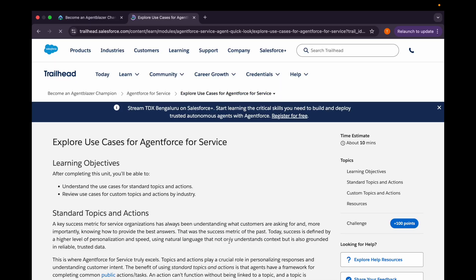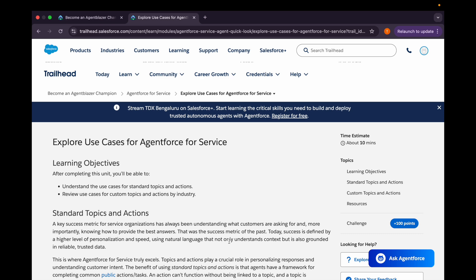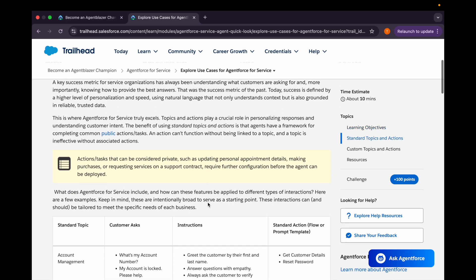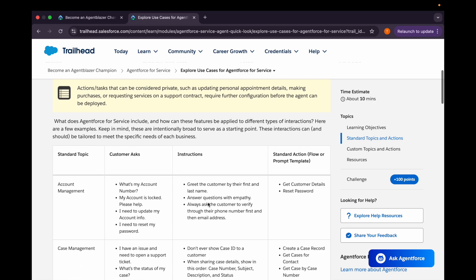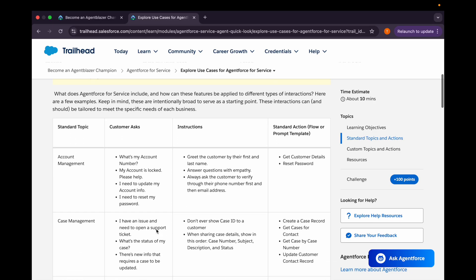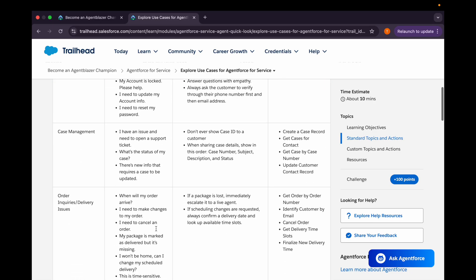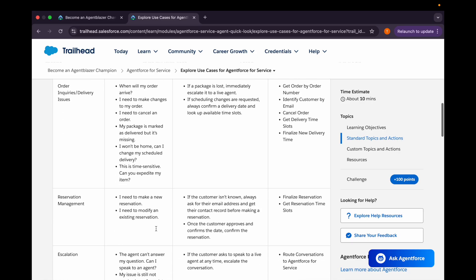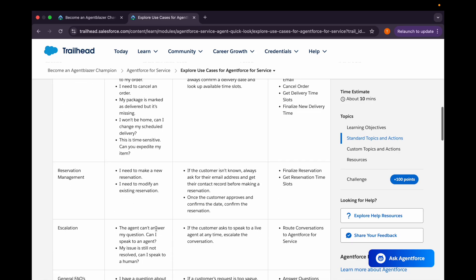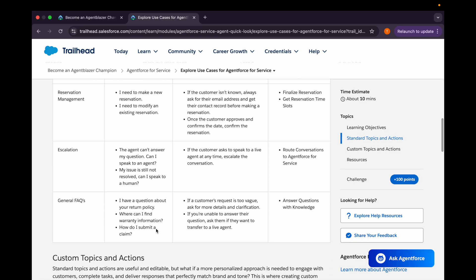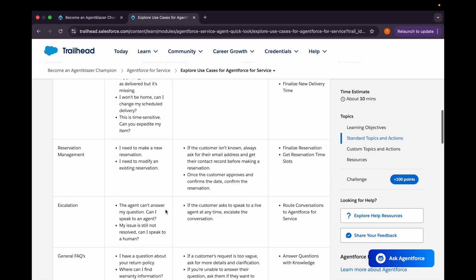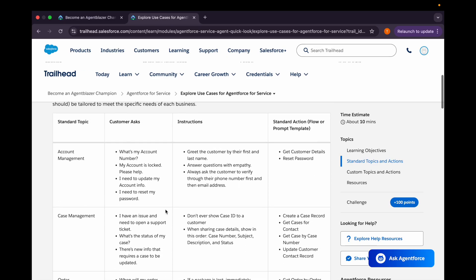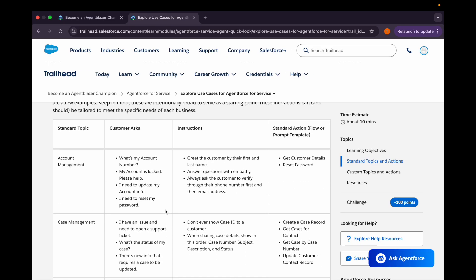Let's move on to the next unit that is Explore Use Cases for Agent Force for Service. We'll cover this very briefly. There are some standard topics and action such as account management, case management, order inquiries, delivery issues, reservation management, escalation, or general effect use. As their name suggests, you can determine what kind of action they might be taking.